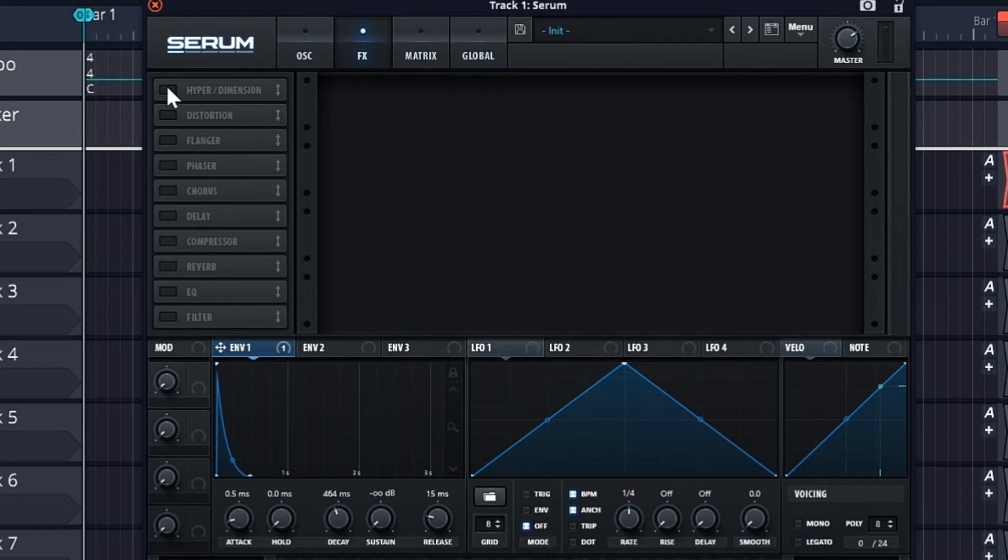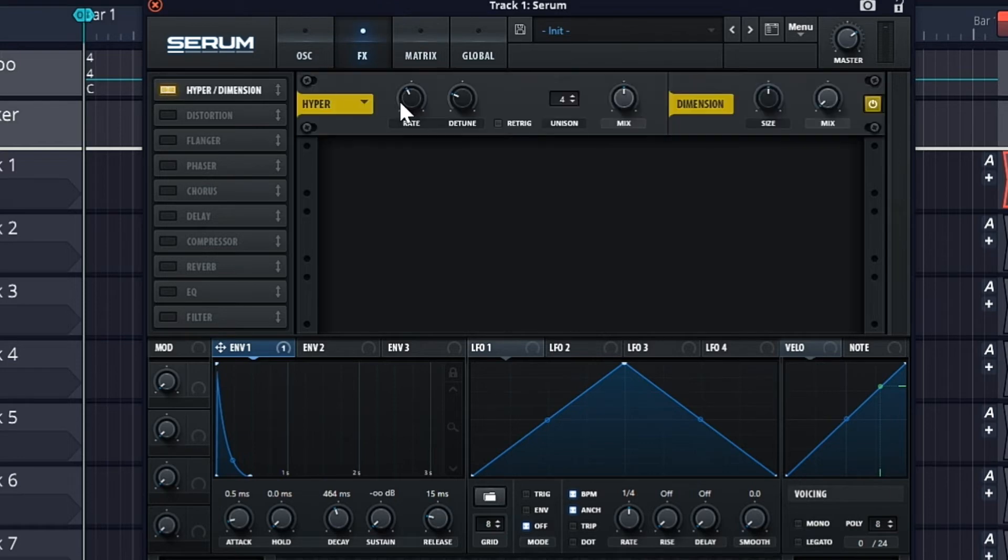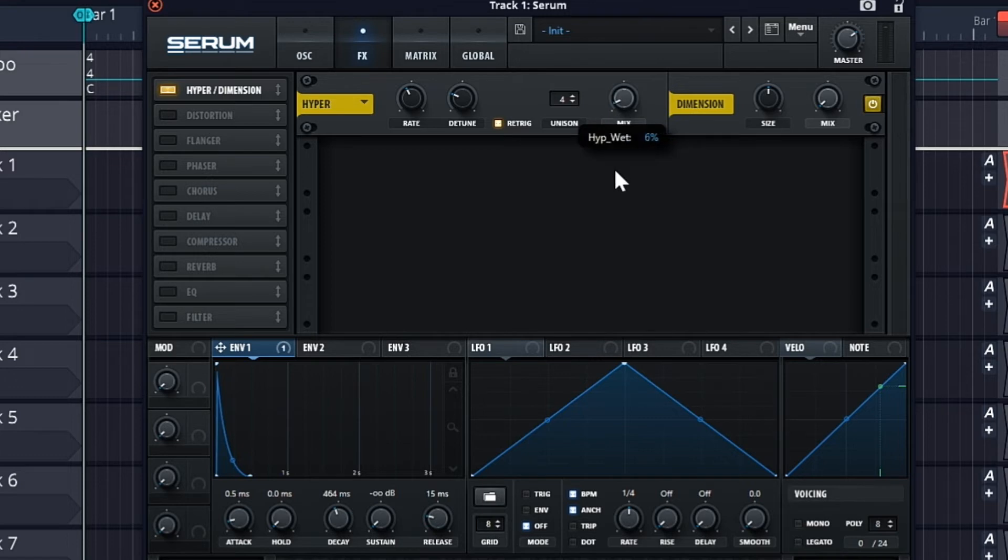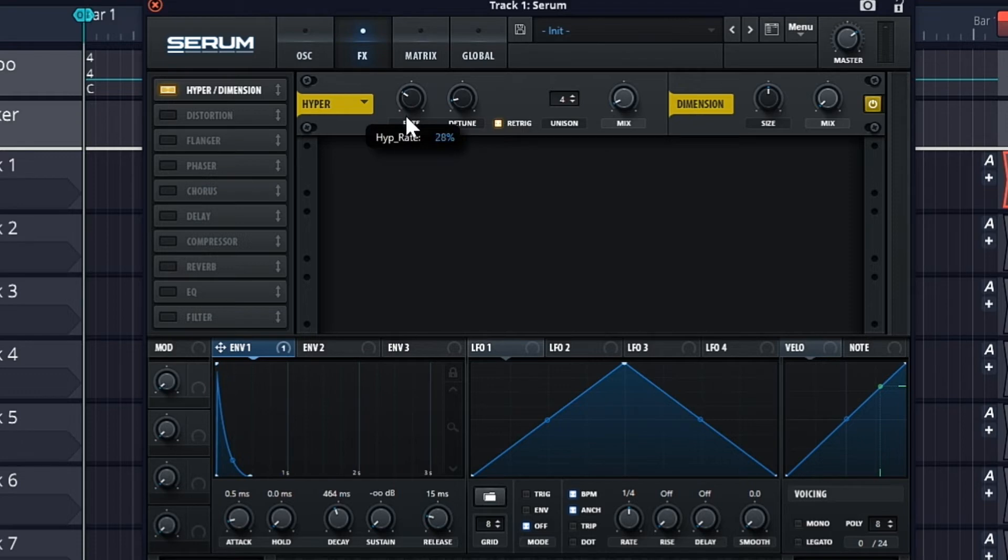Now turn on the hyper dimension. Just turn on the triggered, lower the mix value, lower the detune, and lower the rate.